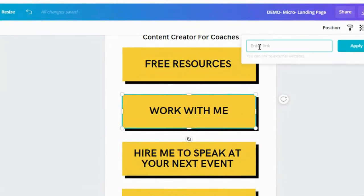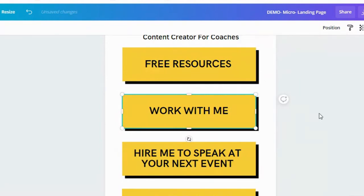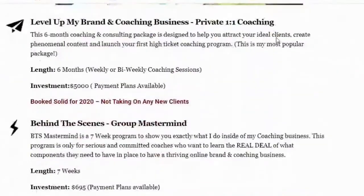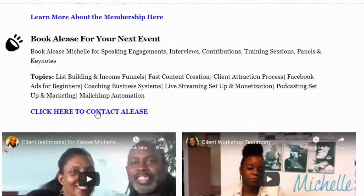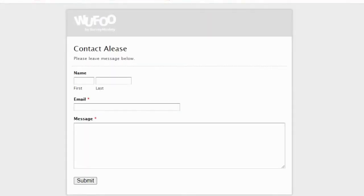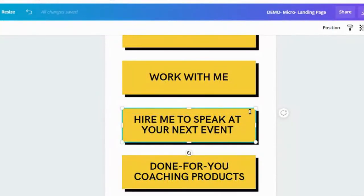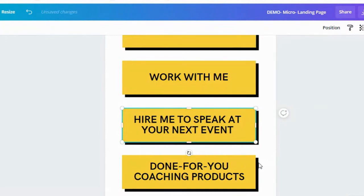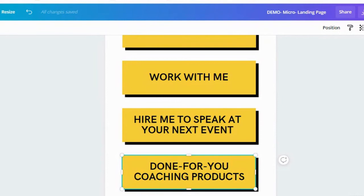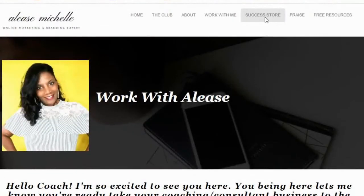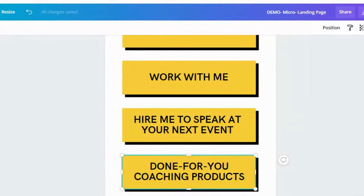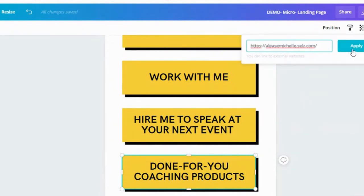For my 'Work With Me' page, I'll grab that link, copy it, go back over here, highlight the box, and hit apply. For 'Hire Me to Speak' — if you want to hire me as a speaker — I'm going to use a Wufoo form, or yours can be a Google doc or whatever. It will send them right to that form to apply and give me more information. And then my 'Done For You Products' — I have a store, so I'm going to send them to my Success Store. I'll click, copy the link, paste it, and hit apply.